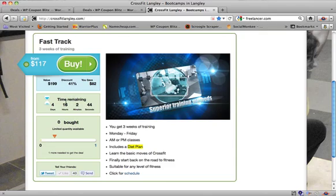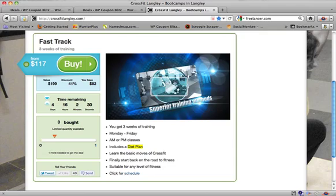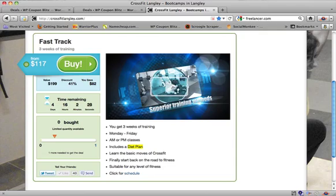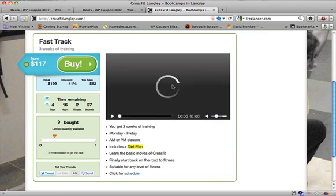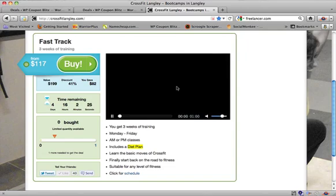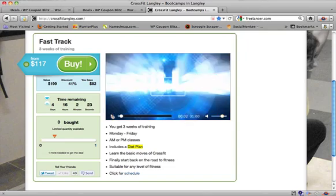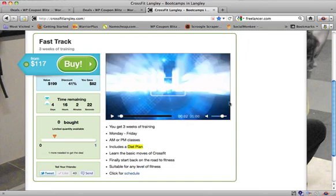Here's the timer, built-in timer, time remaining four days, 16 hours, two minutes and seconds. Here's the value, $199, the discount, and here's what it's going to cost them. It's going to cost $117. And again in here you can put anything that you like. I just happened to put in a video so this is a video playing so we're not going to play that.